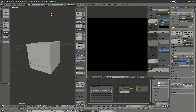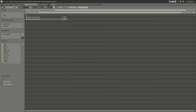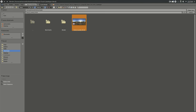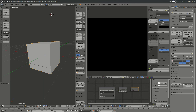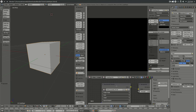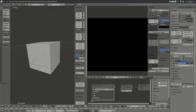Once you have the HDRI downloaded, close the browser and go to the cubemap blend file. Open the texture you downloaded — I have mine in Downloads. Select the image, click Open, and it will appear here. You can see the image name, and now you just go over here and click Bake.